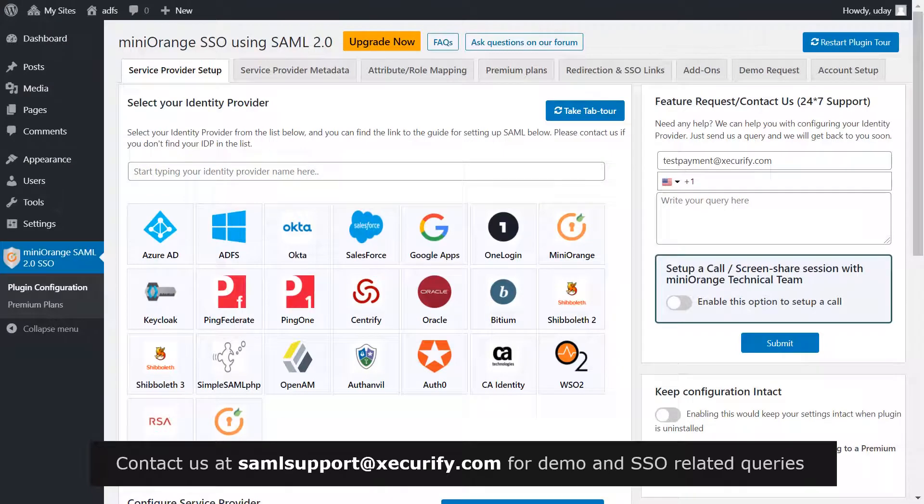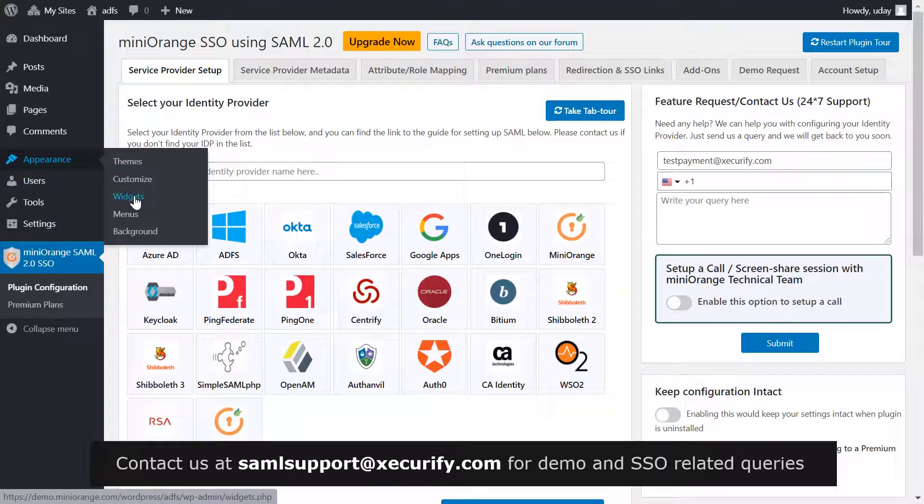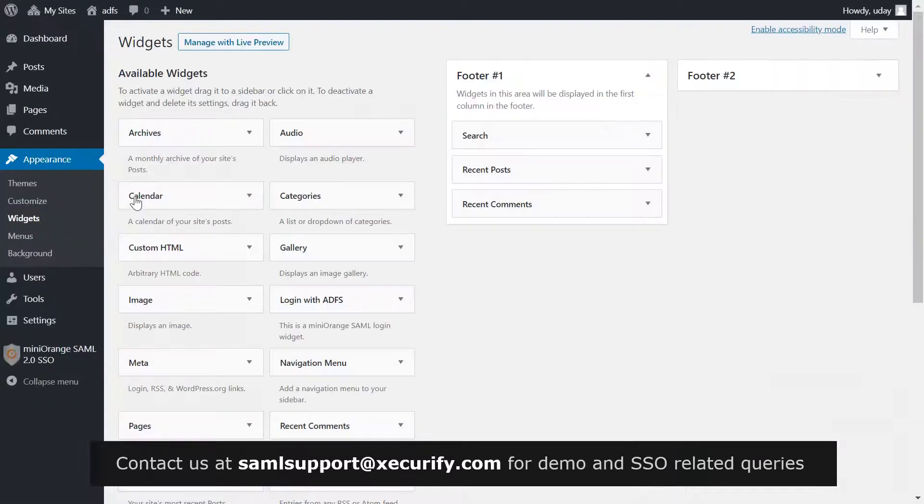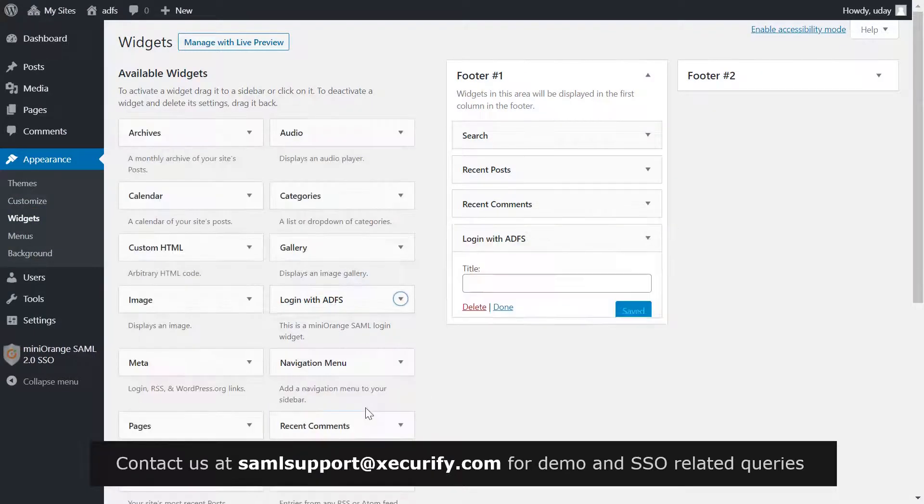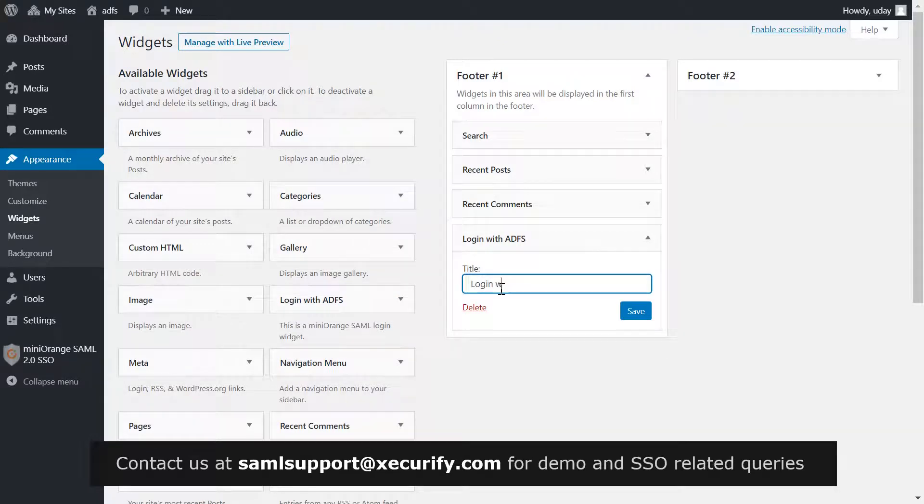On the menu bar on the left hand side, click on appearance, then widgets. Select login with ADFS and add widget. In title, put login with ADFS. And click on save.